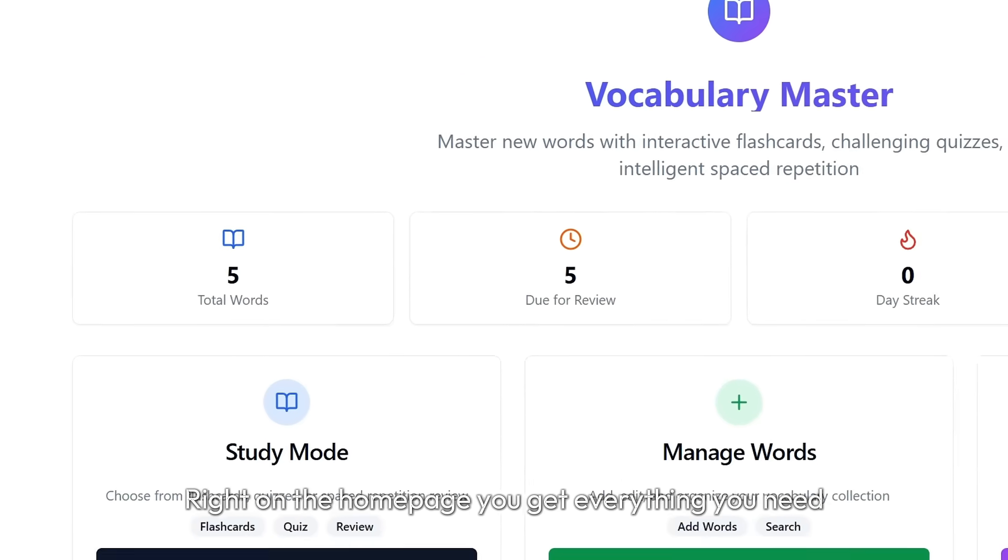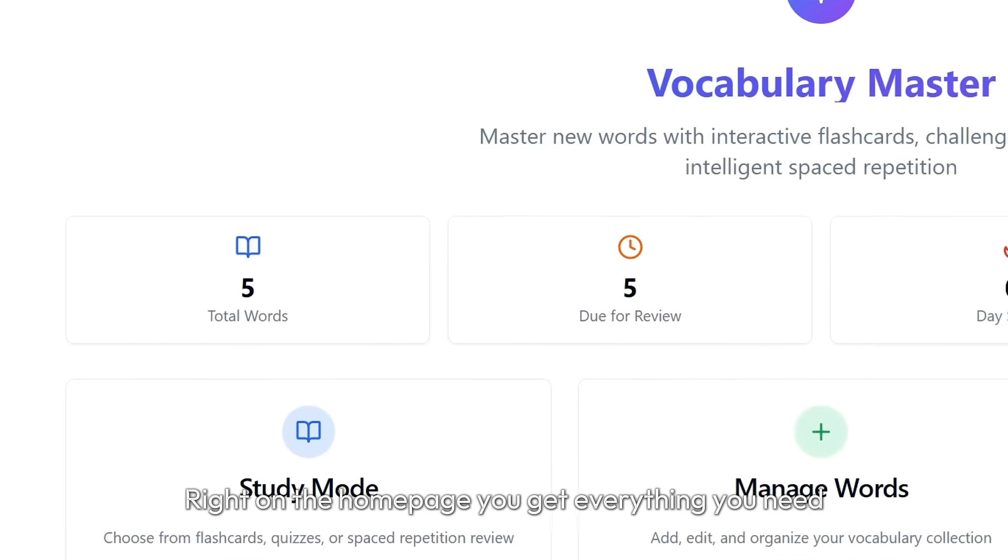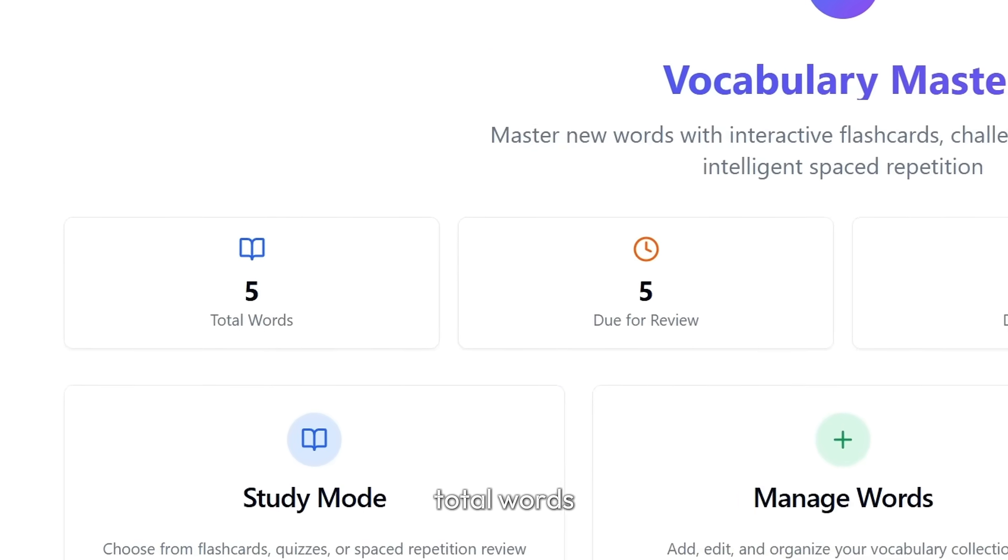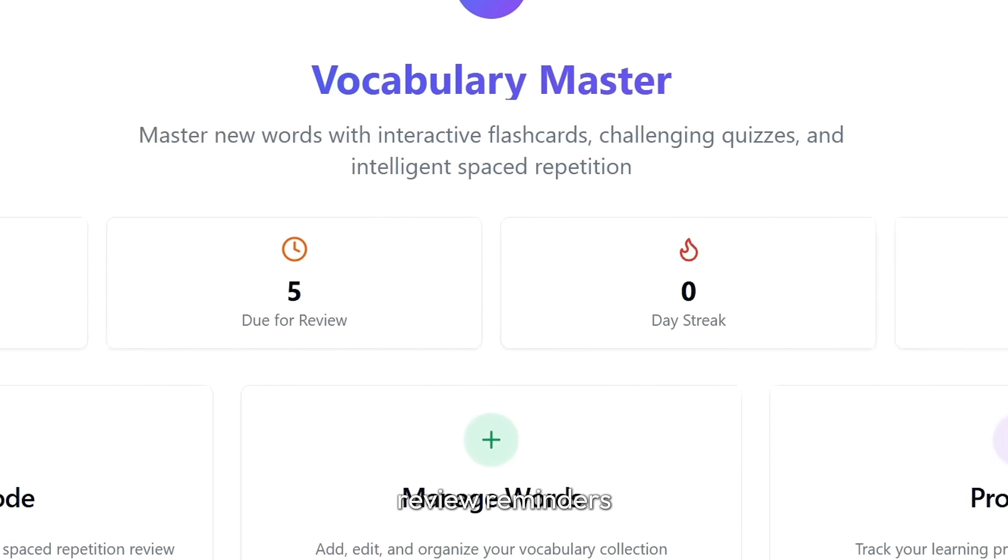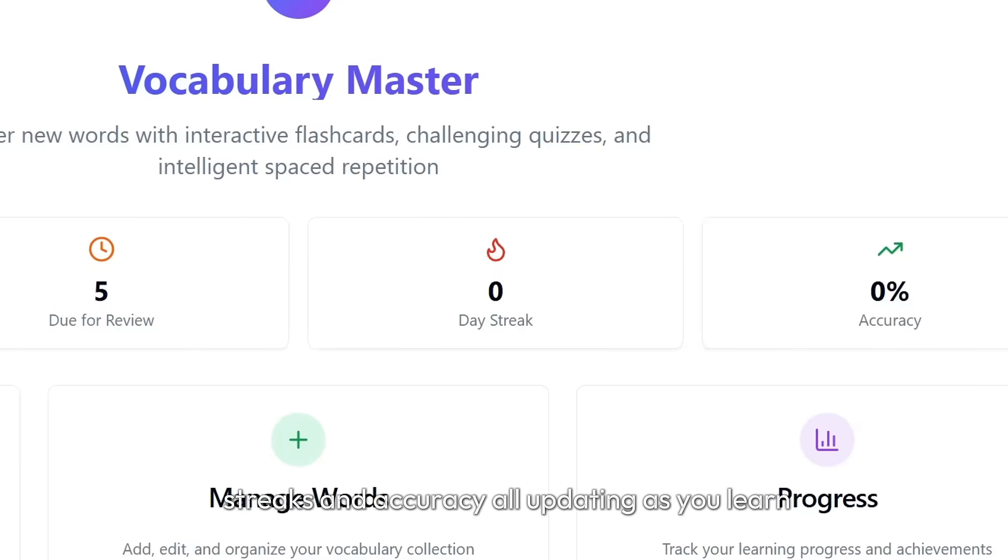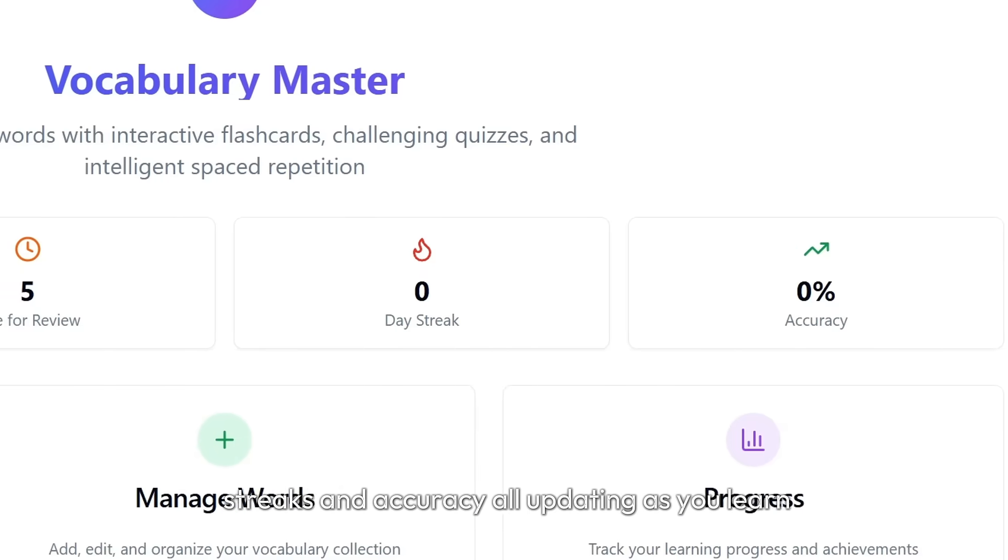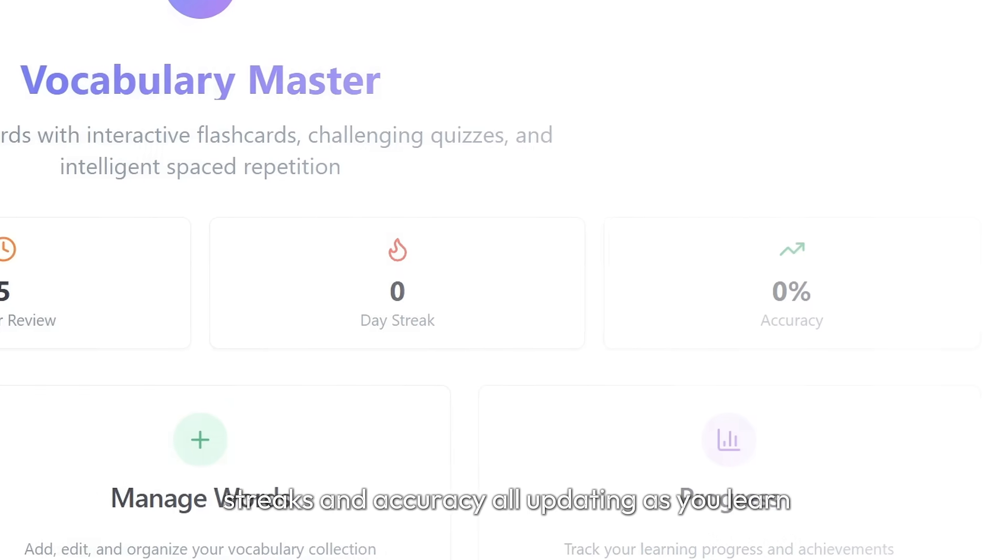Right on the homepage, you get everything you need. Total words, review reminders, streaks, and accuracy all updating as you learn.